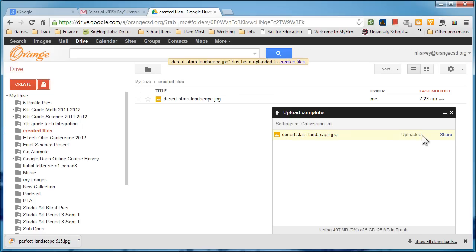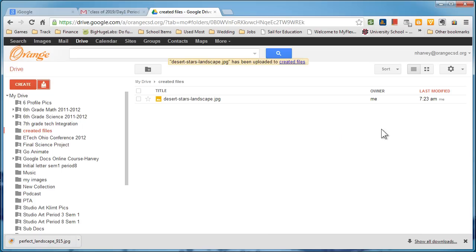And right here Desert Stars uploaded. Okay, so I can click on the X because it's finished and it should be right here on my entire list. So I'm going to click on the X.